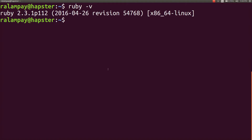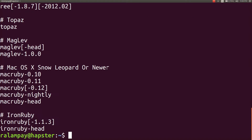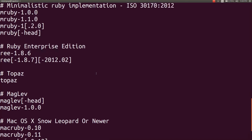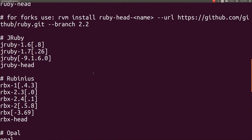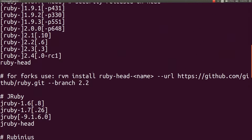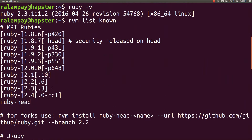To list the possible Ruby versions that I can install, I can simply type rvm list known. And under the MRI Ruby section, which is the standard Ruby implementation, I can upgrade it to 2.3.3.